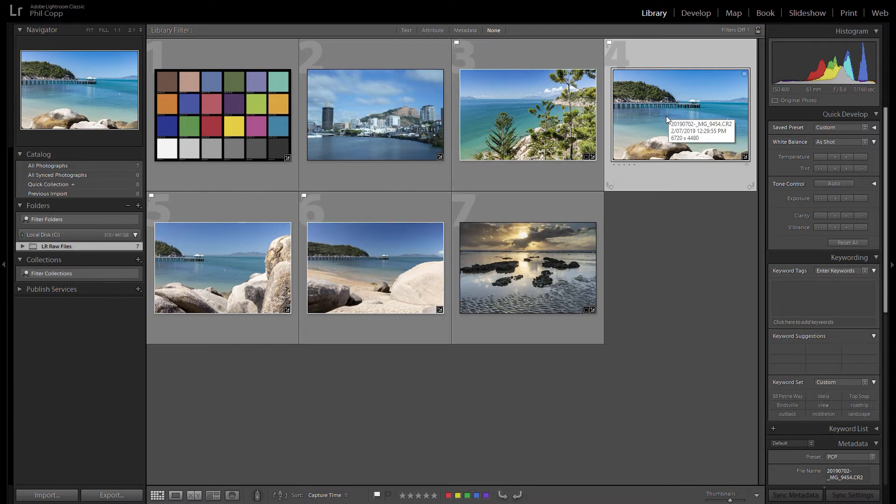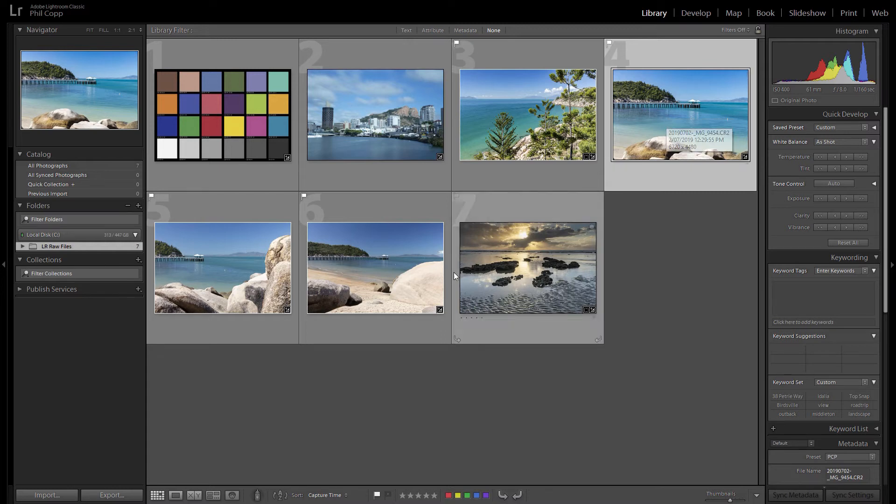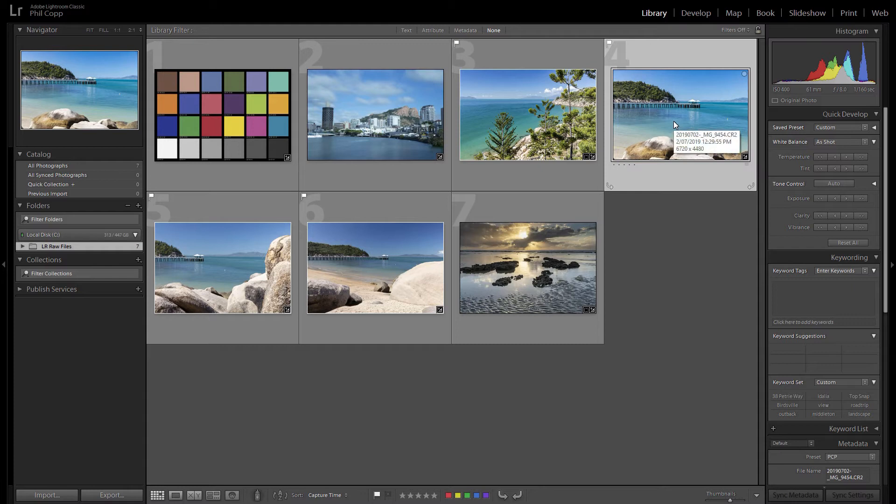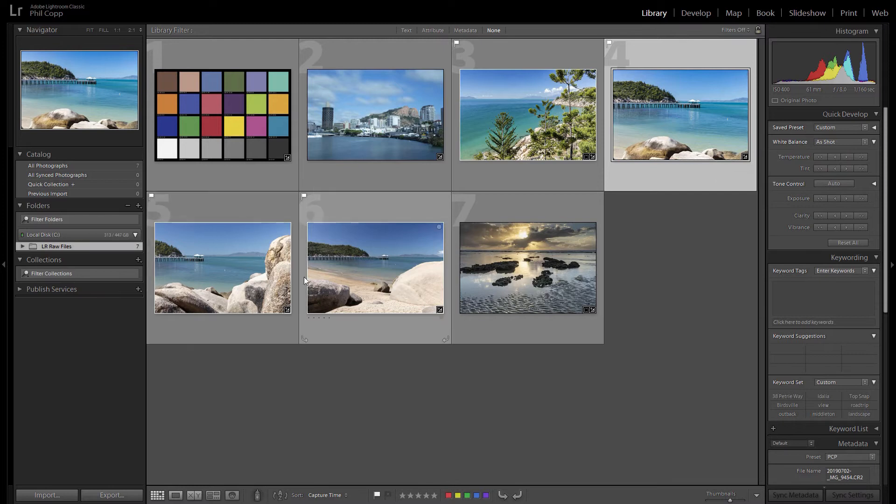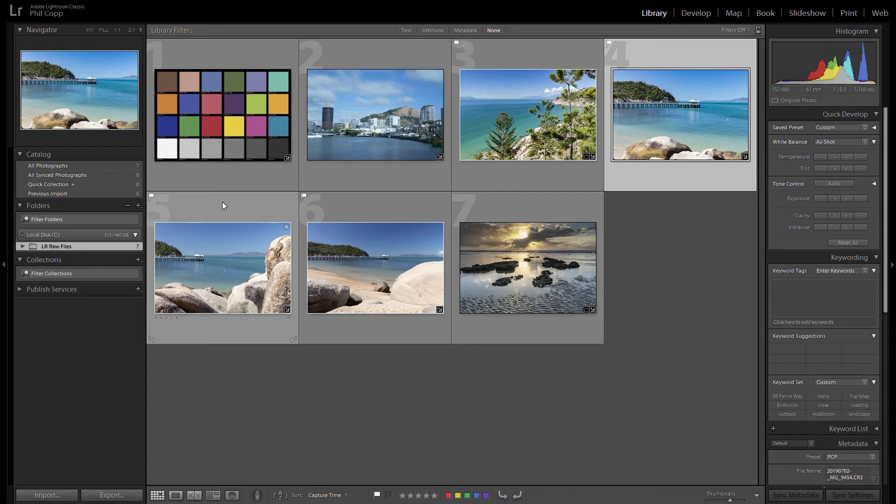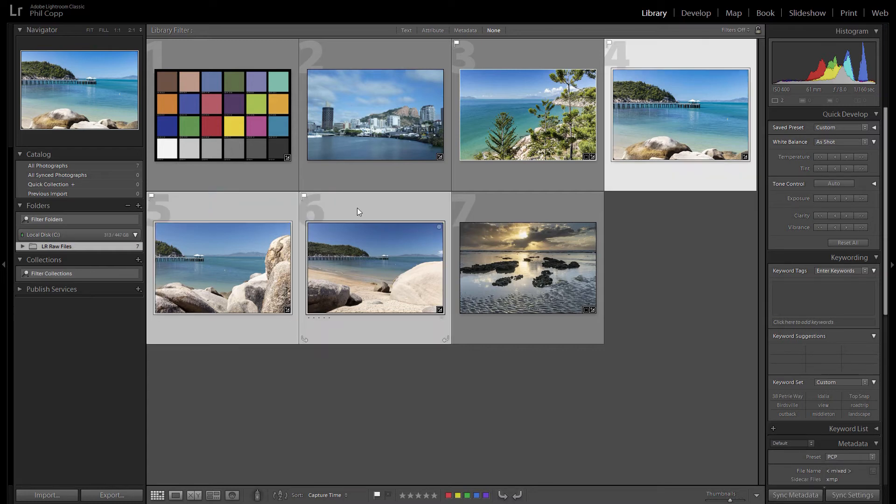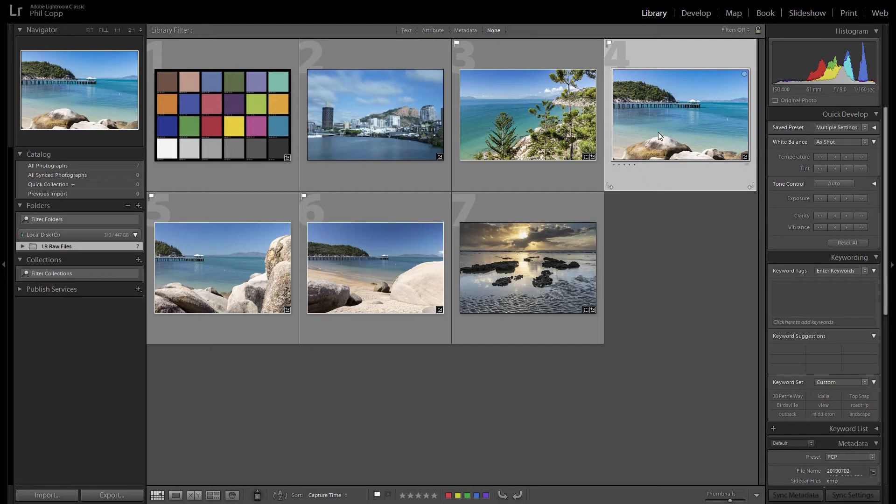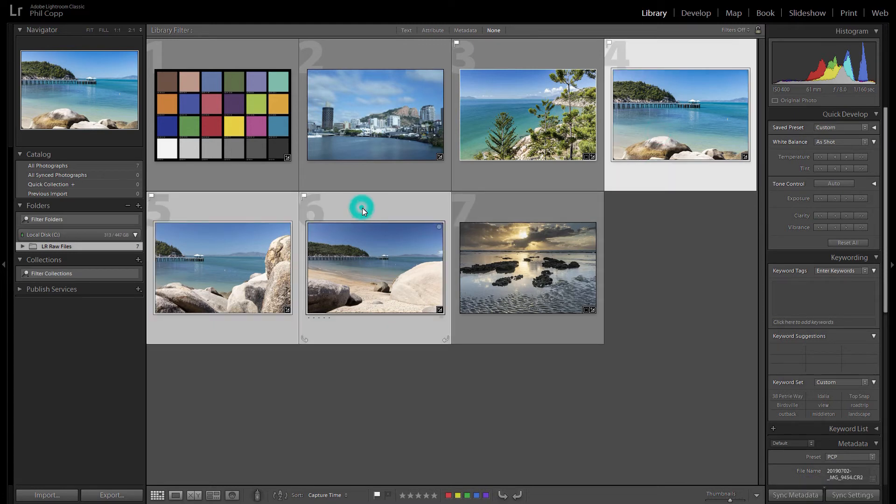And instead of going through and individually editing each one of those photos, what I can do is grab the settings from this photo here and synchronize them to these other two photos. So how we do that is we click on the first image first, this is the one we've just edited, and then you select the other two. You can either hold control and click both of them or you can select the first one and hold shift and then select the last one.